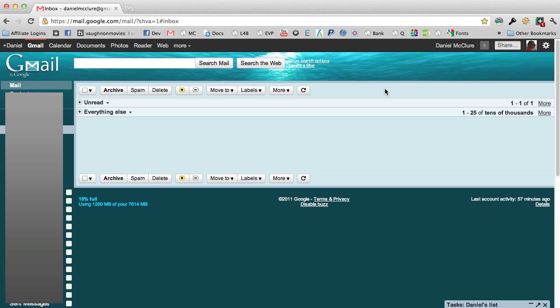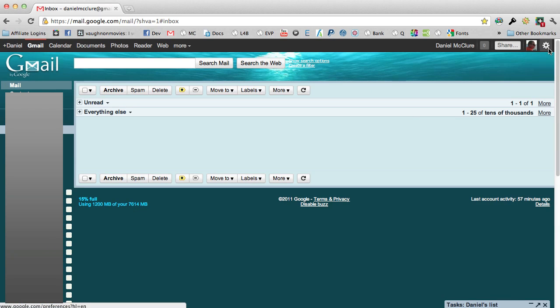Okay, so in this video I'm going to show you how to set up a third-party email account through your Gmail account. As you can see, I'm already logged in here and I'm going to click on the mail settings.